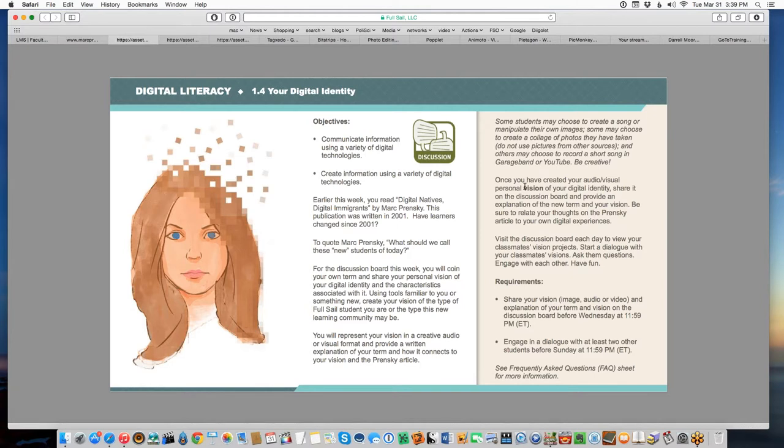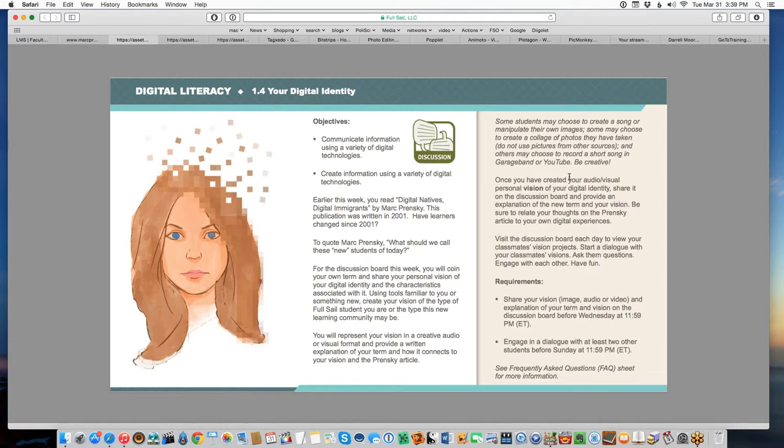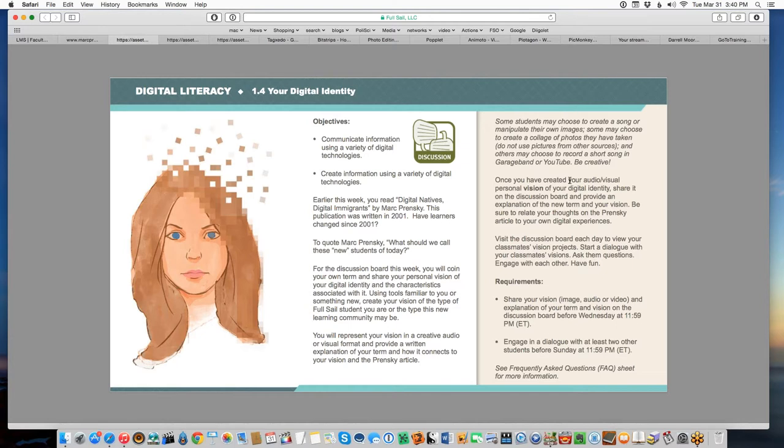When we say vision, I'm primarily talking about a picture, but we expand that to mean video and audio as well. If you're a music person, you can create a piece of music. But remember, what you're trying to do is express who you are, and you're supposed to be talking about a reaction to Prensky. You can make a video, and if you're not familiar with it, I'll show you some tools for that as well.